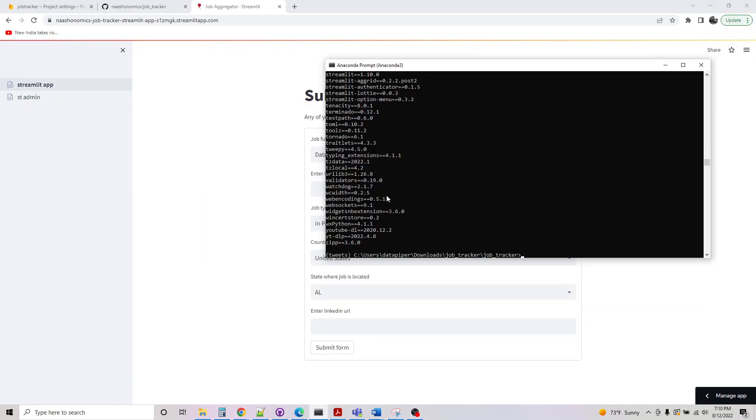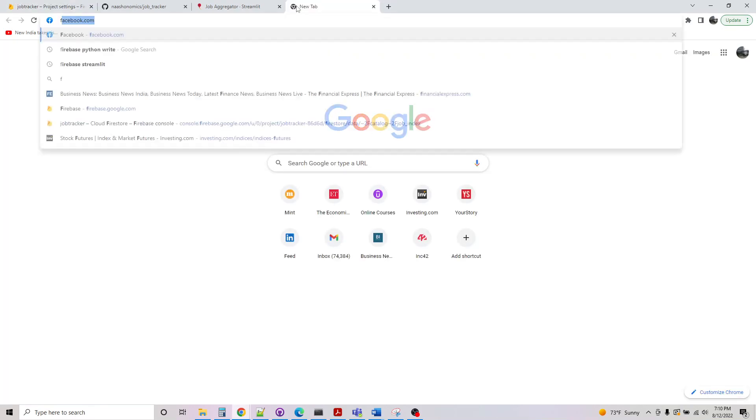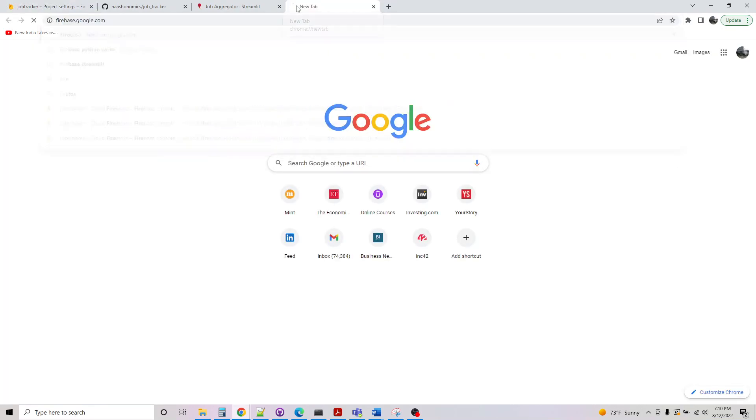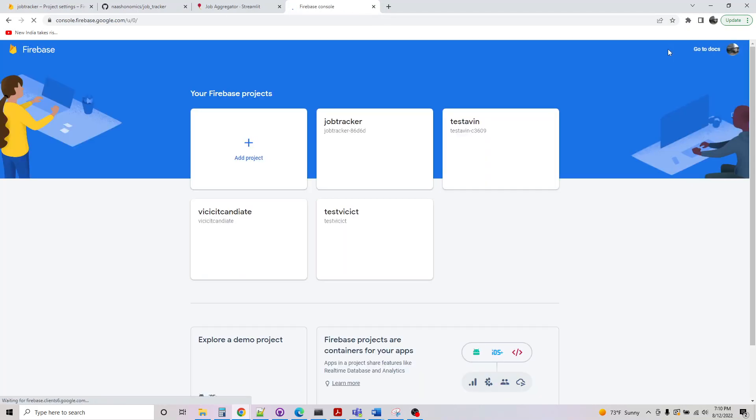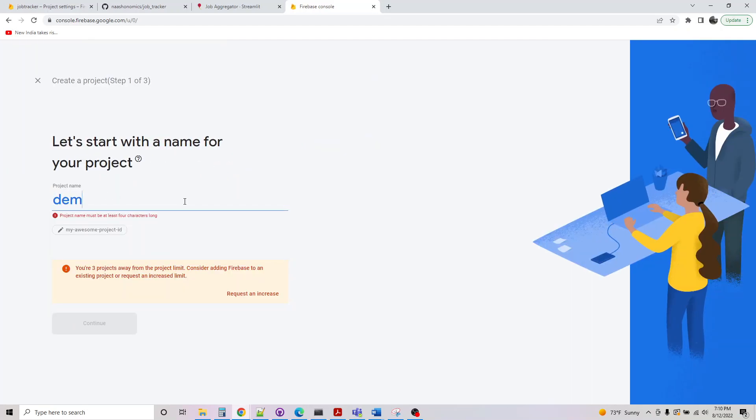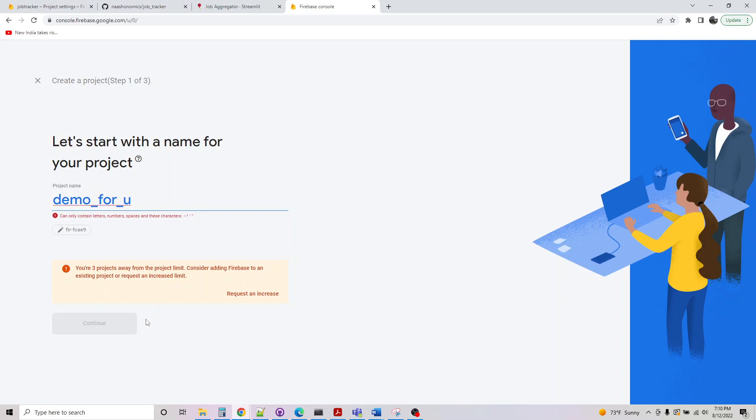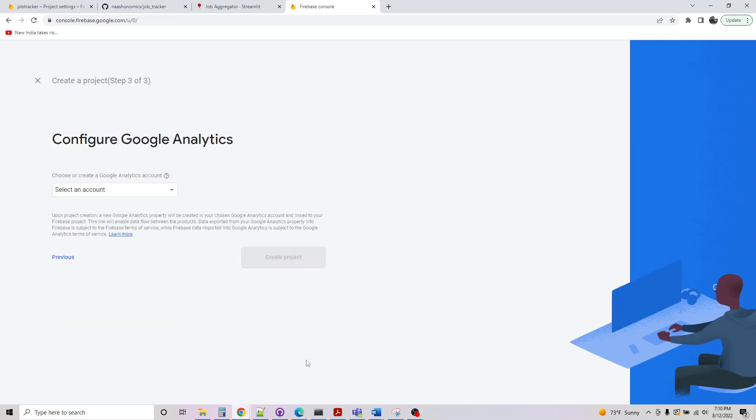Similarly for Firebase, I can show you creating another one. Let me go to firebase.google.com. Go to console, and just basically say create a project, demo for you. This is just some dummy project I'm creating. I just had demo for you, that's this.